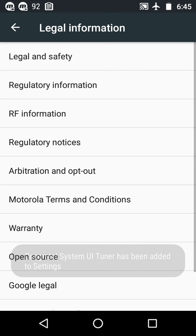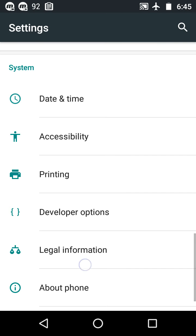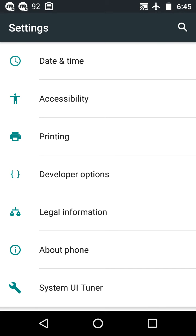'Congrats! System UI Tuner has been added to Settings.' You will find this at the bottom of your settings. But this will not enable on every Android phone.